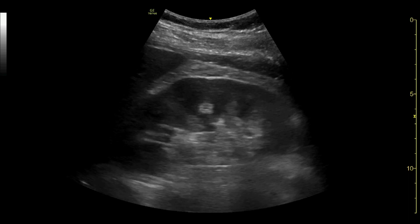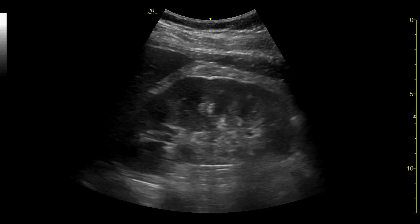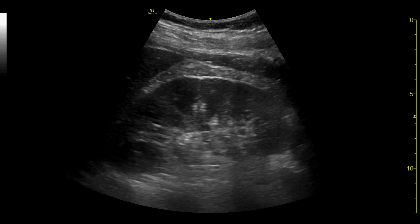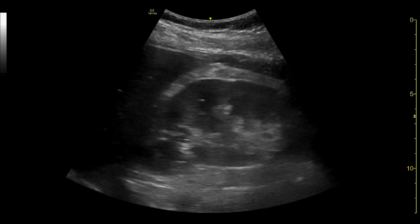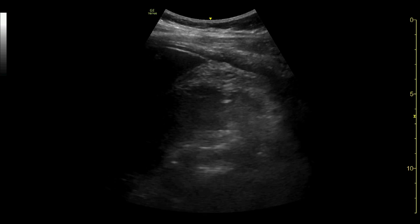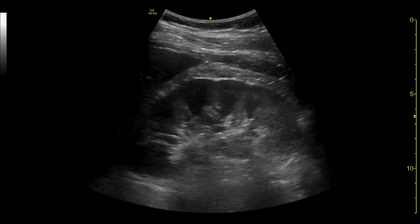Here, the kidney is seen in a longitudinal view. The renal pyramids are seen as anechoic areas within the renal medulla, and the renal sinus, which contains the calyces and blood vessels, appears hyperechoic due to the presence of fat. The kidney can be seen to move during respiration. The probe should be fanned in order to see the entire way through the kidney.